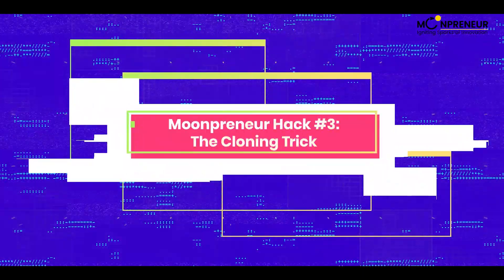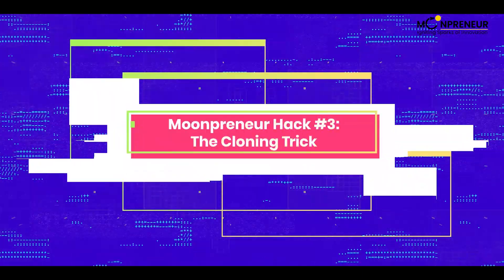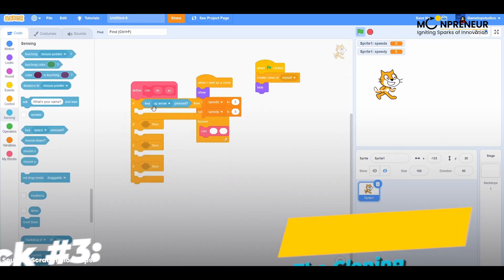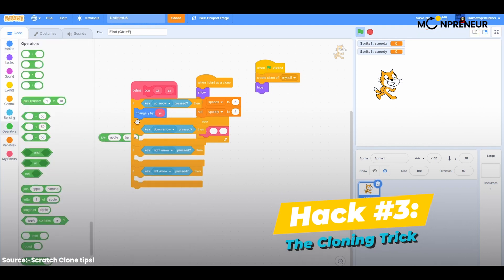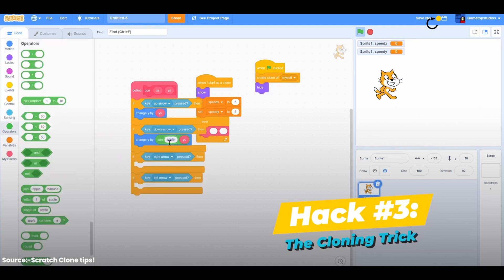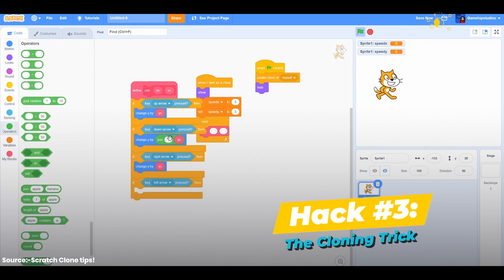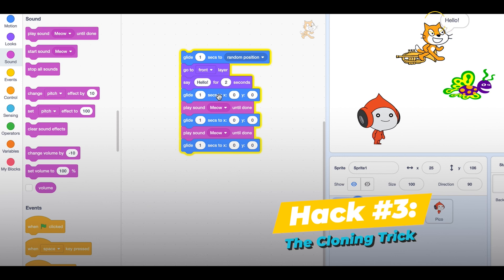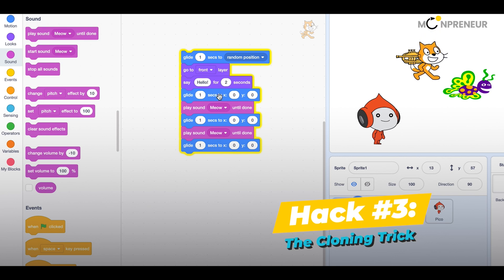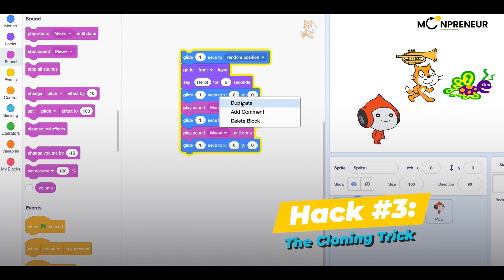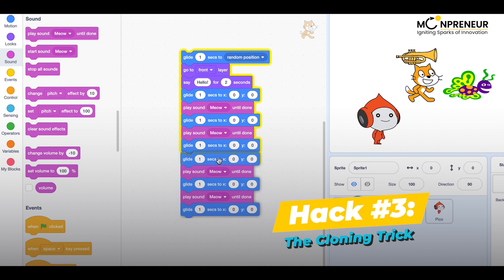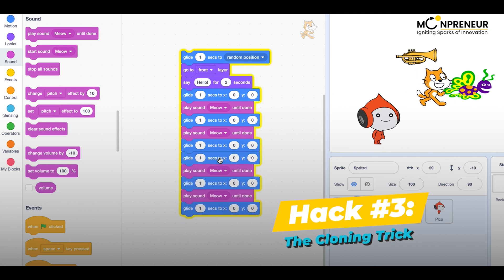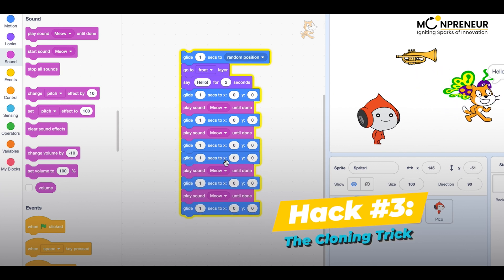Hack number 3: the cloning trick. The cloning trick is a great way to save time when creating multiple sprites with similar properties. Just select the sprite you want to clone, right-click on it, and select Duplicate. Scratch will create an exact copy of the sprite, which you can then modify to your liking.